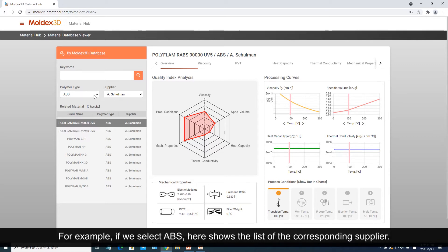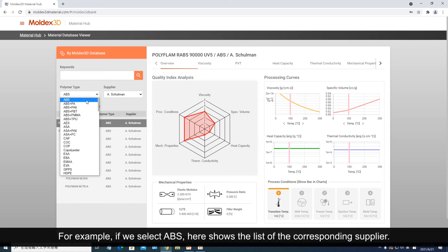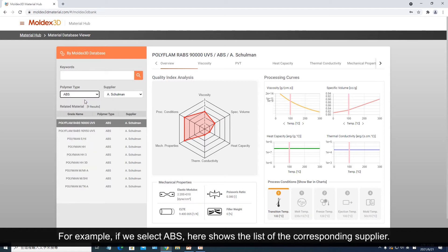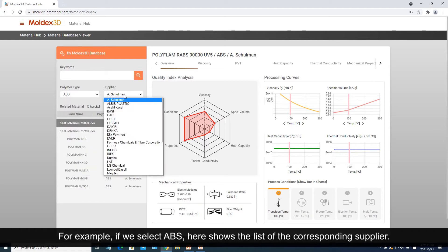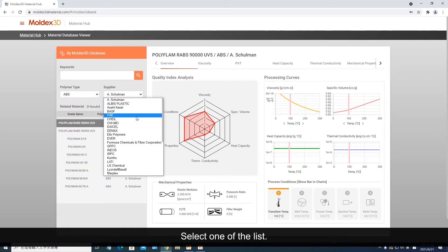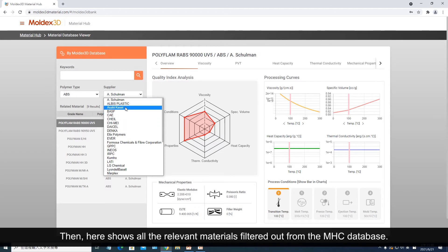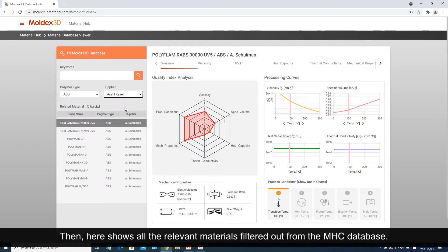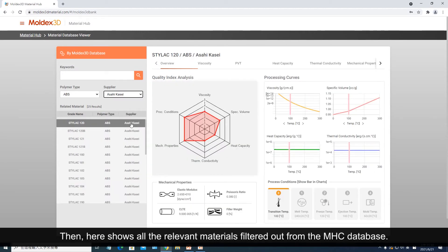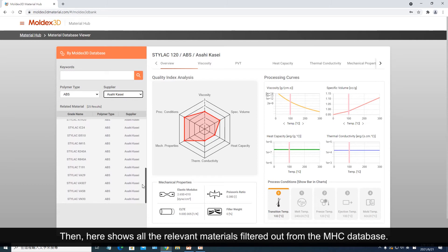For example, if we select ABS, here shows the list of the corresponding supplier. Select one of the list, and here shows all the relevant materials filtered out from the MHC database.